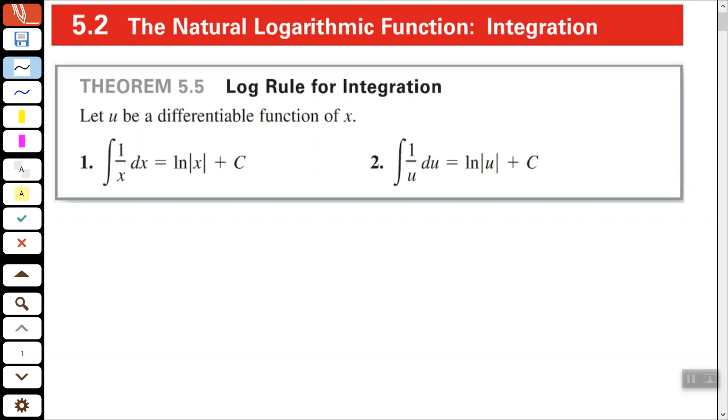Hey, my friend, Arthur Moore is here. Hope all is well. In this video, we're going to look at the natural logarithmic function with integration.